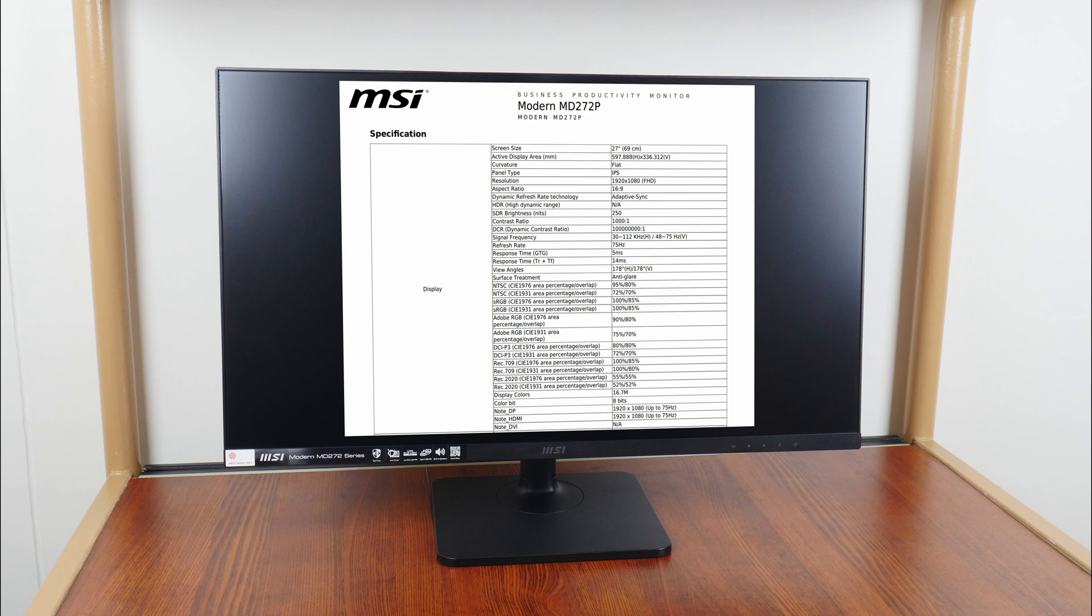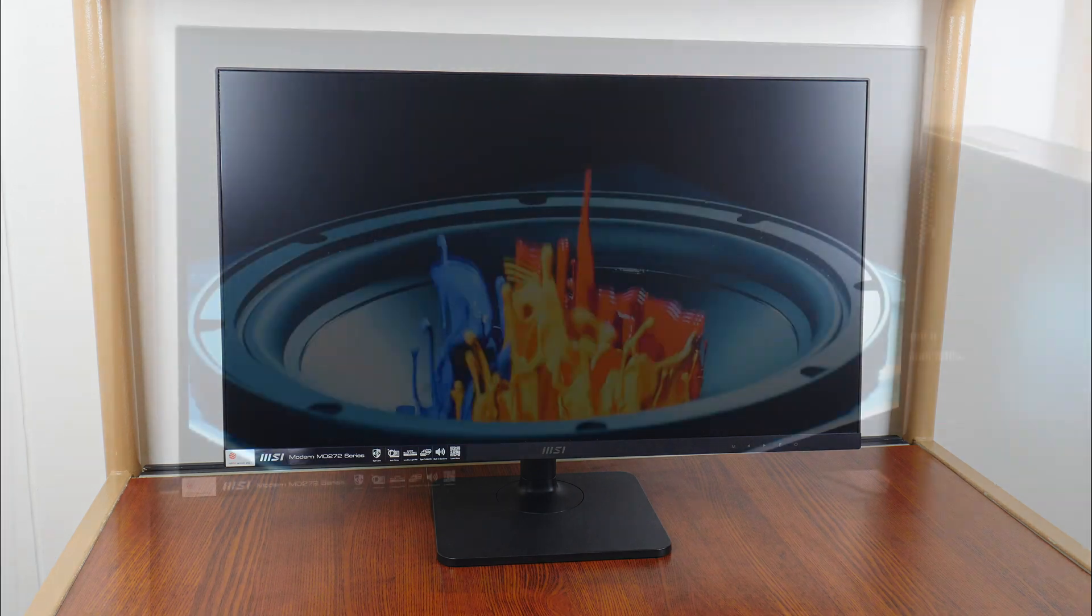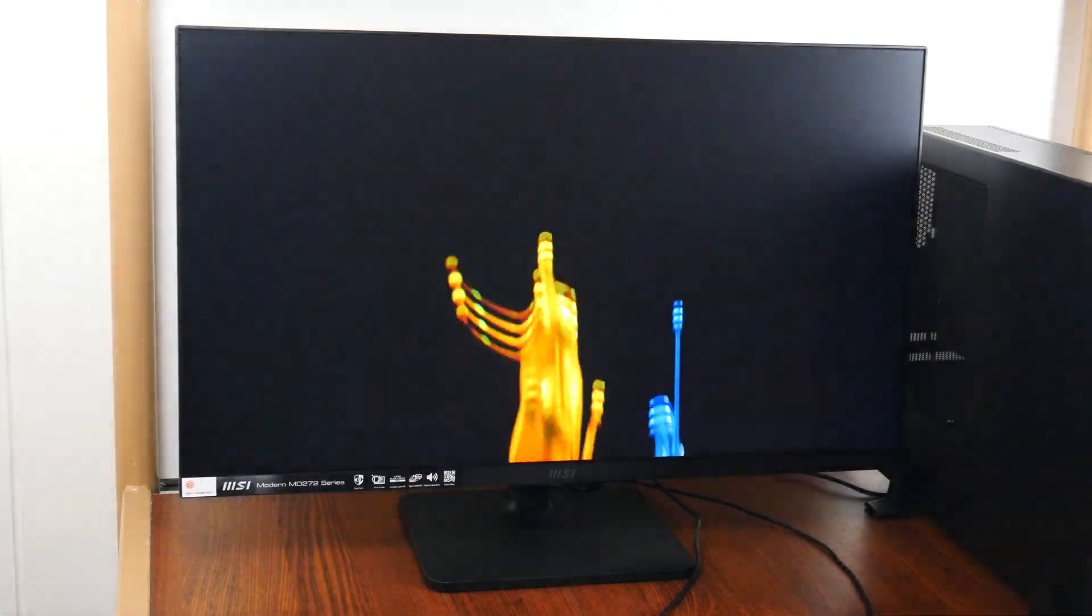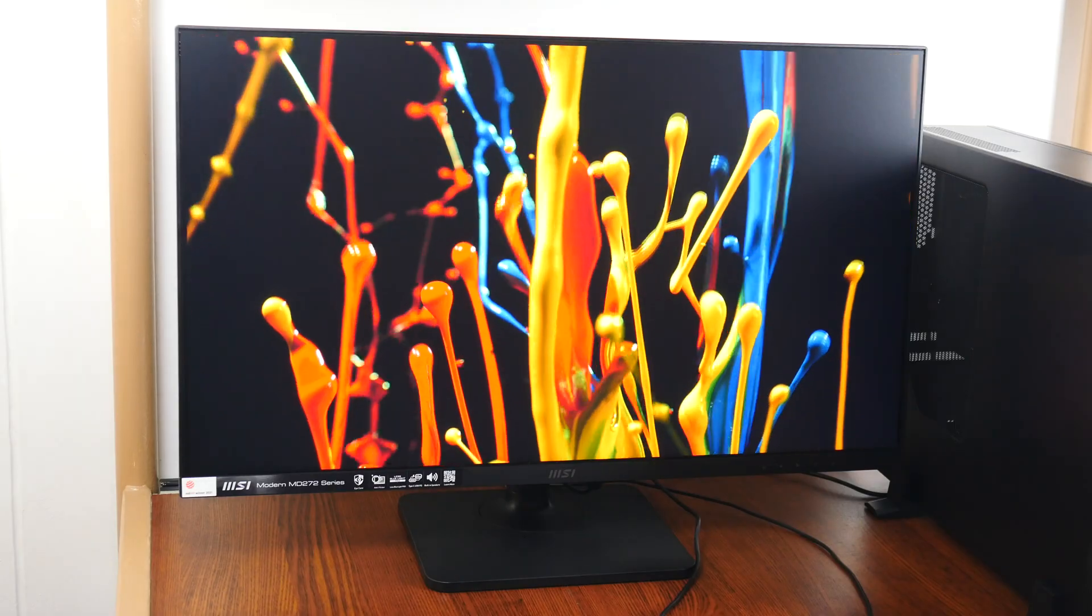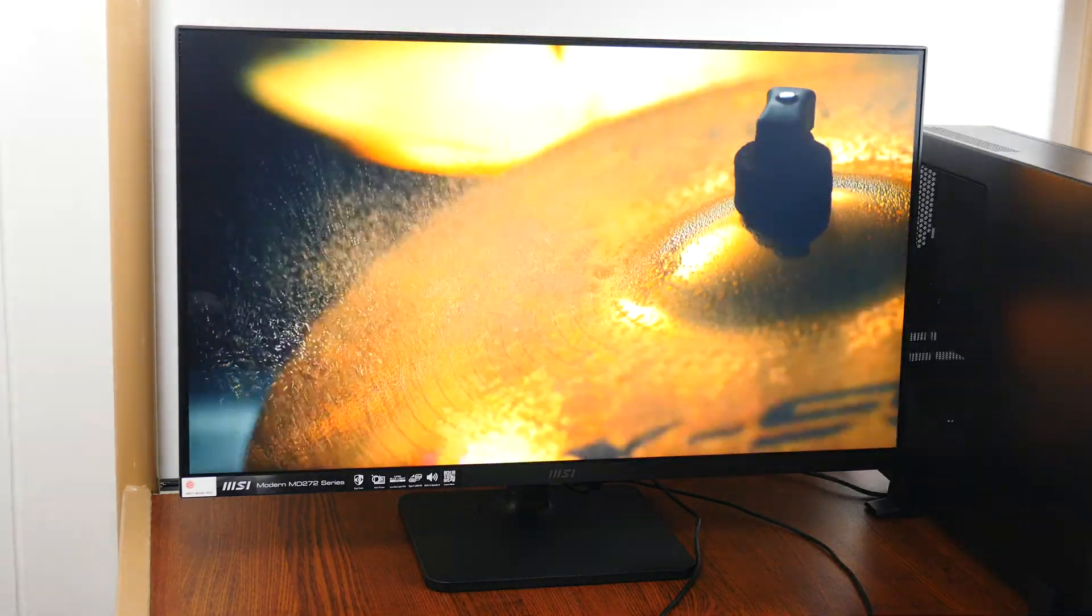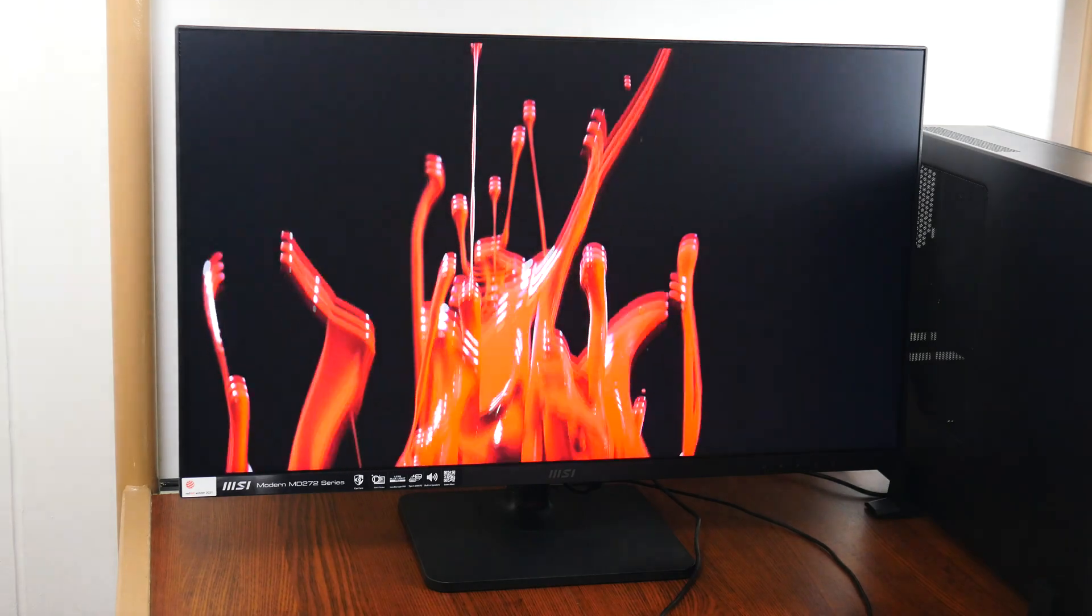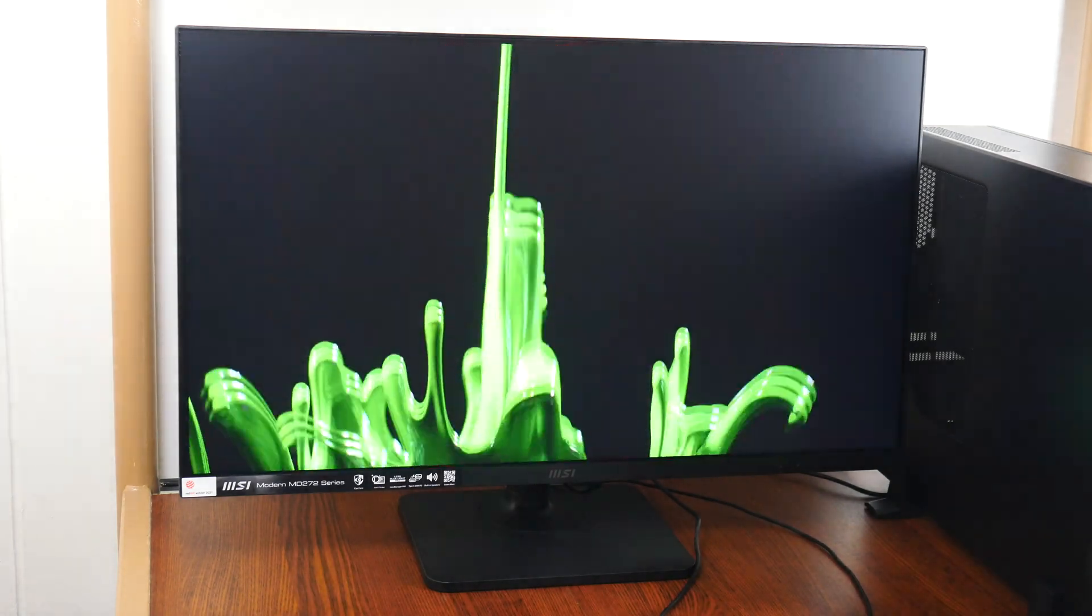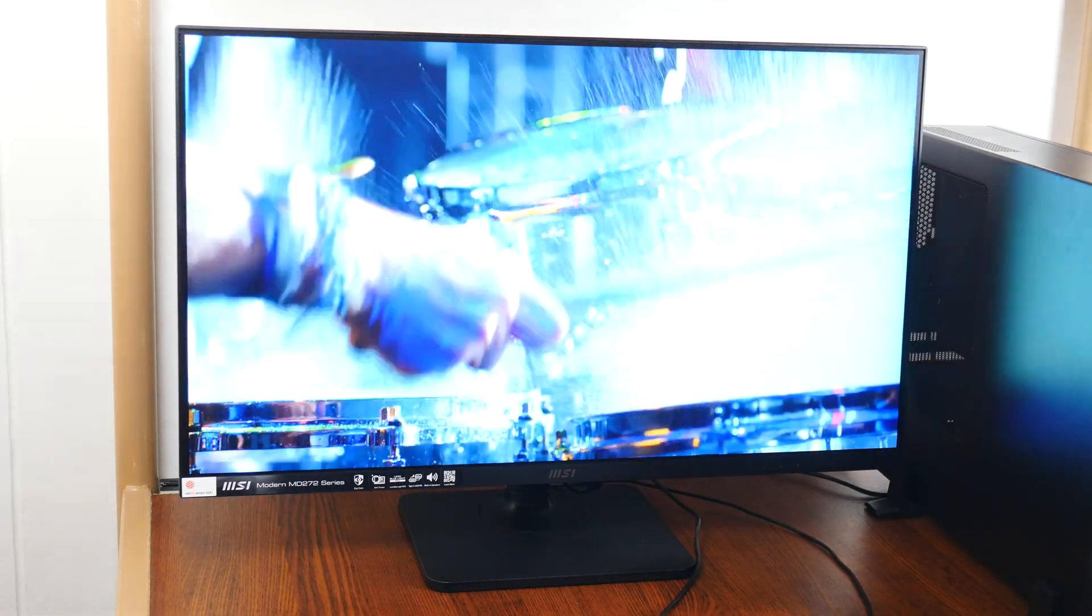In terms of color accuracy, unfortunately I do not currently have the equipment to do a test of actual color accuracy, but MSI advertises the MD272P to have the following specs when it comes to color accuracy. In terms of subjective observation from viewing some test footage, the panel puts out pretty vibrant looking colors that would be more than sufficient for the end-user demographic this monitor is targeting.